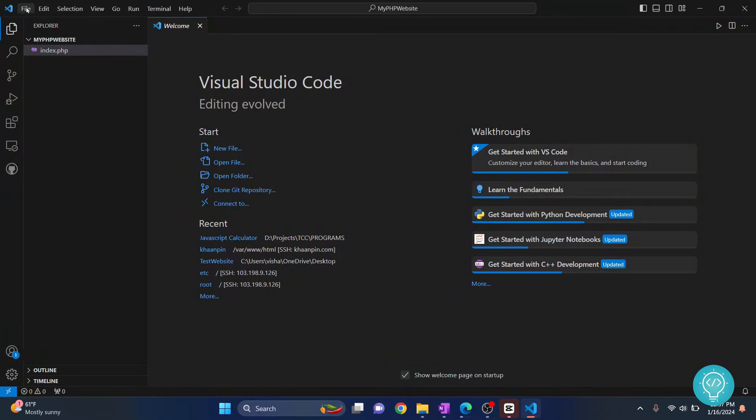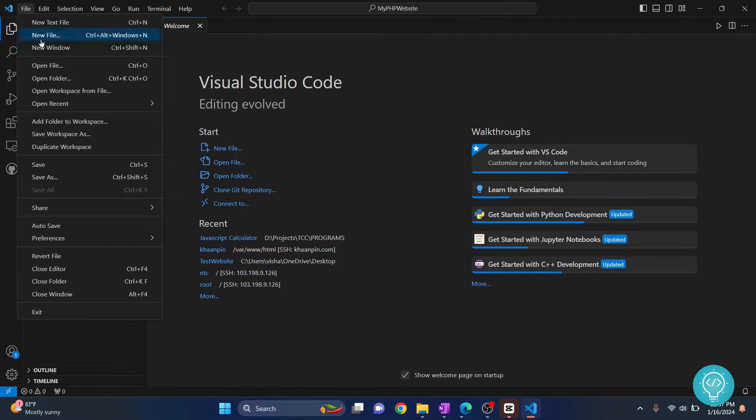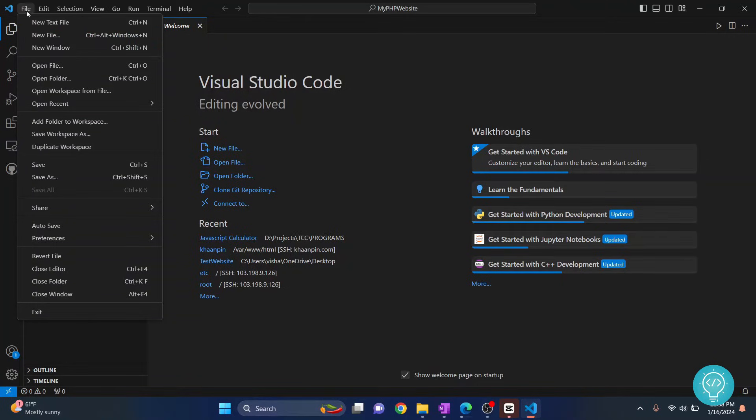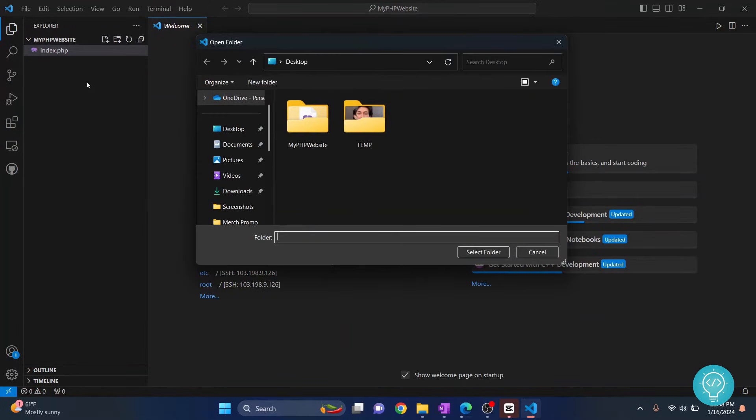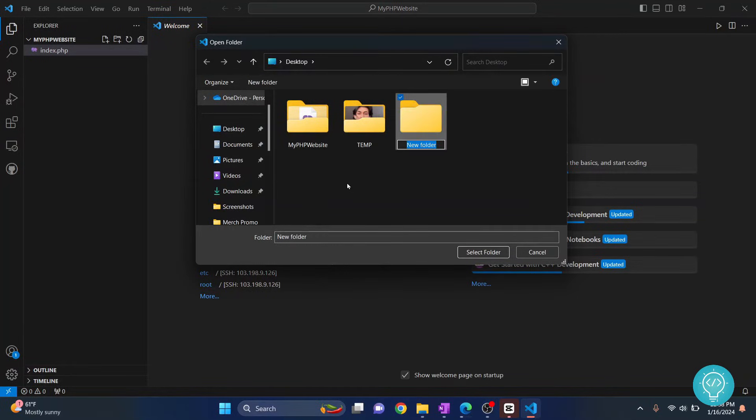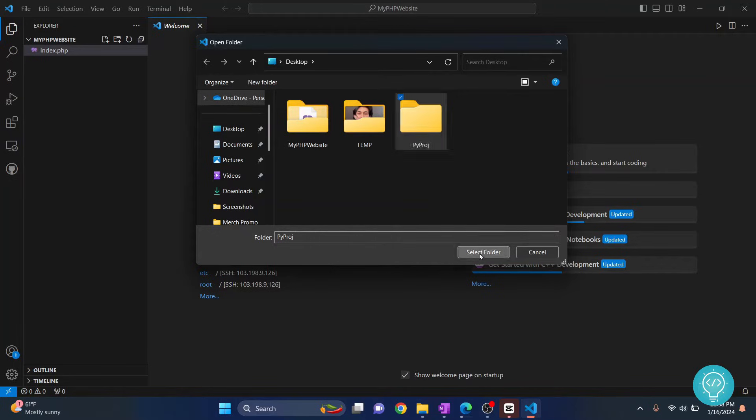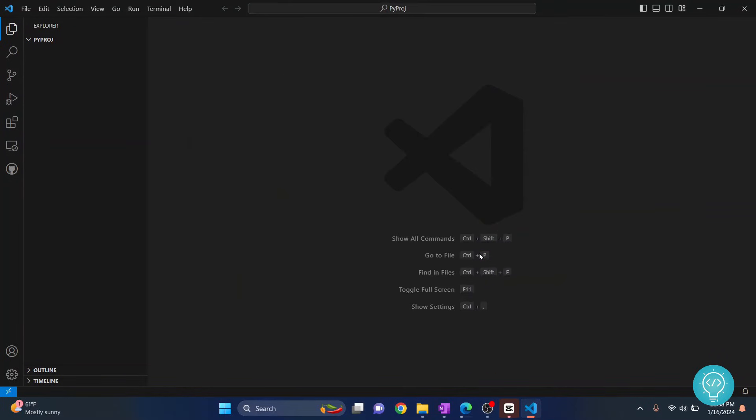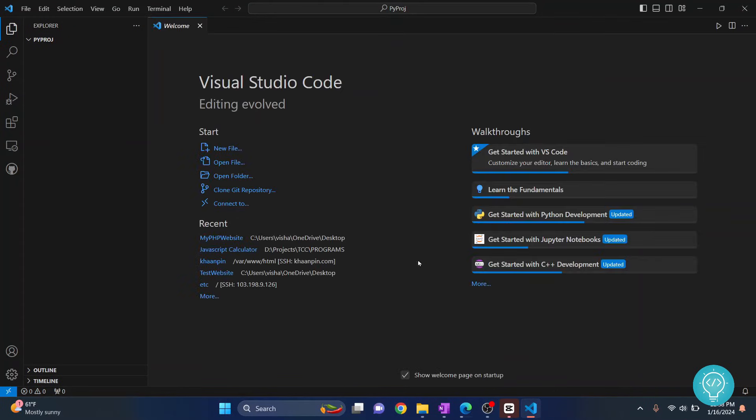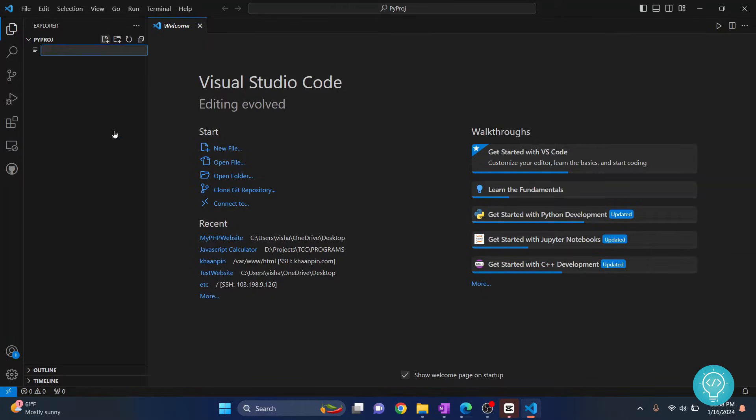Now close this and you can close the browser. Open Visual Studio Code. Let's go ahead and create a new project. Go to file and click on open folder. Let's create a new folder for our Python project, let's call it display.